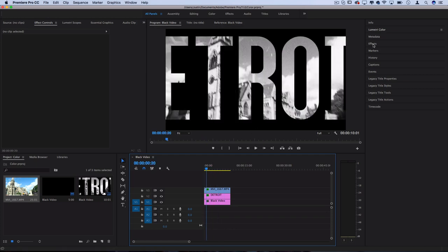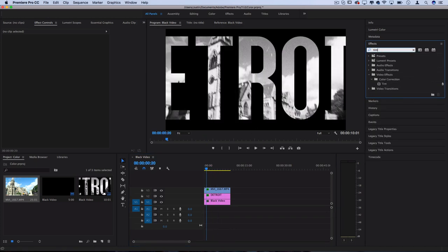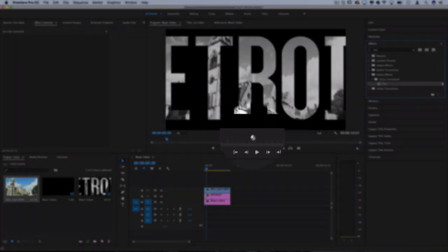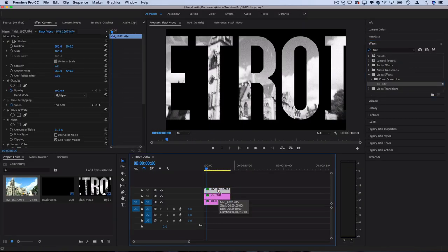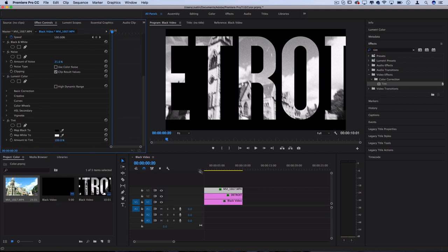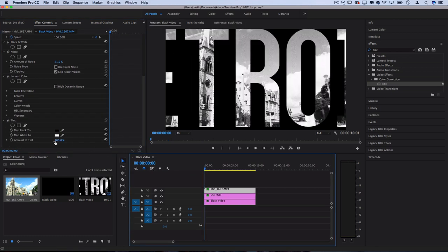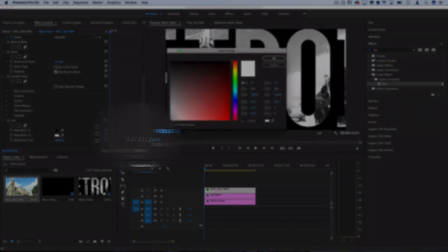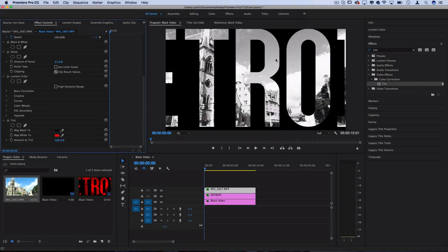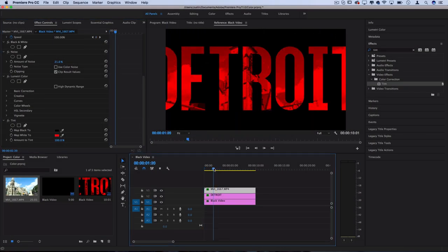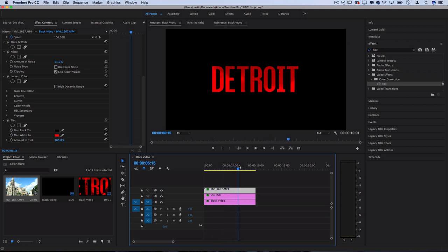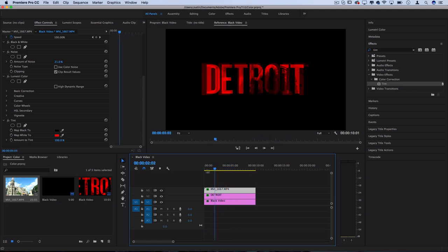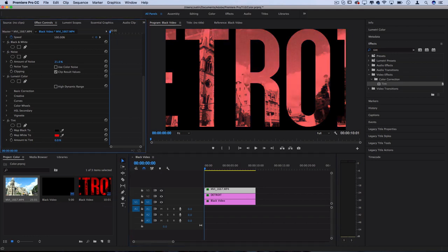So now under the Effects panel I'm going to search for one called Tint and click and drag it onto the effect. There's many ways that you could add this red tint, but again, this is just one of them. So first, for Map to Black we're going to keep it black, and Map to White we're going to make it bright red. And what that's going to give us is this awesome red lens tint.